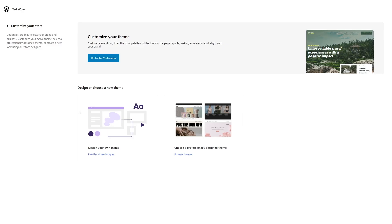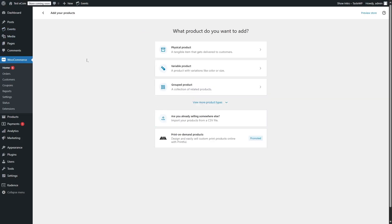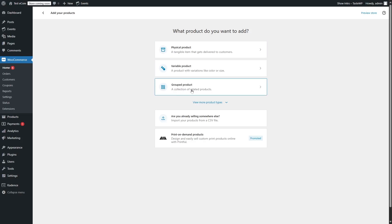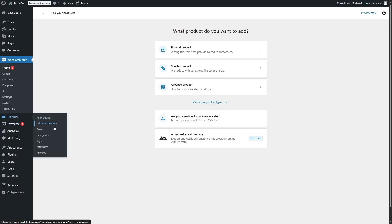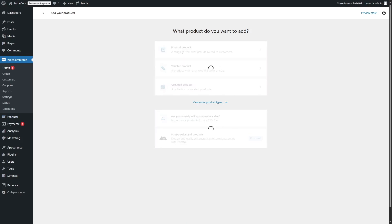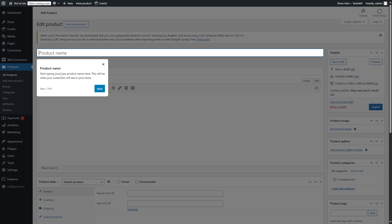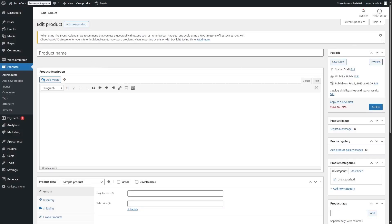We are going to continue the setup wizard manually and we're going to choose the second phase, which is Add Your Product. So we're going to click over here, then we can choose either we want to add a physical product, a variable product, or a grouped product. You can also add a product just by going over here and clicking on Add New Product, but we are going to go through the setup wizard. So we're going to click on Physical Product. Here WooCommerce will guide you how to create a product.